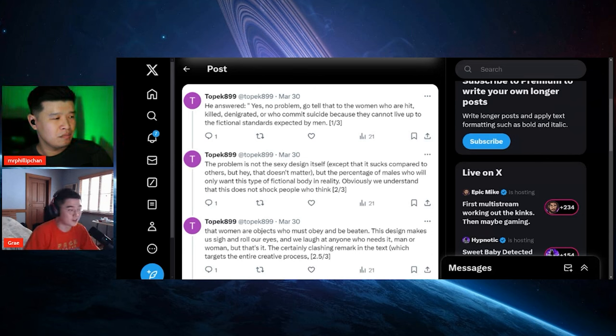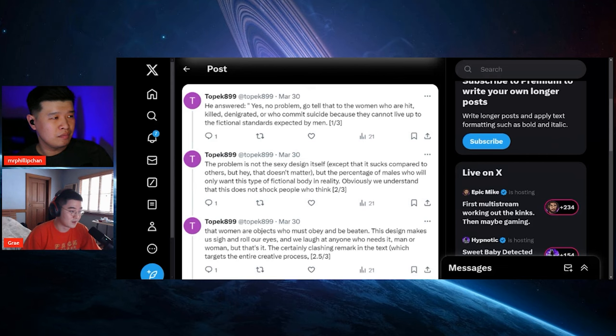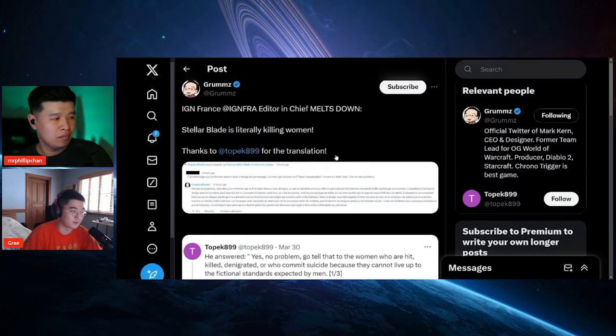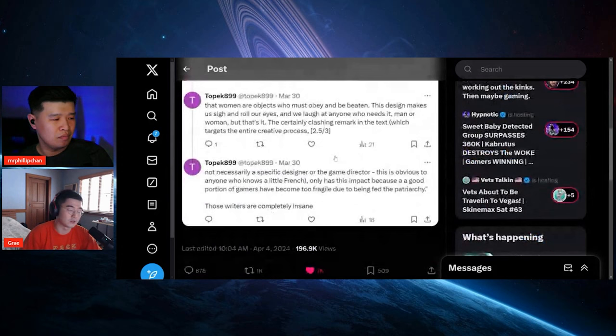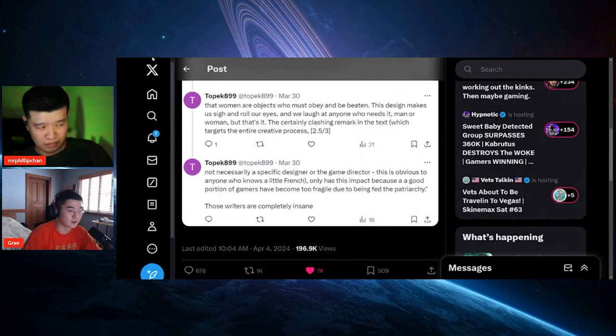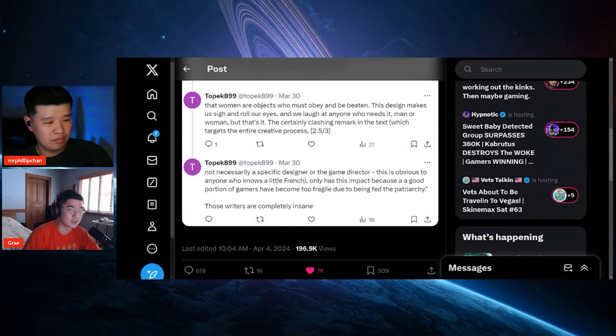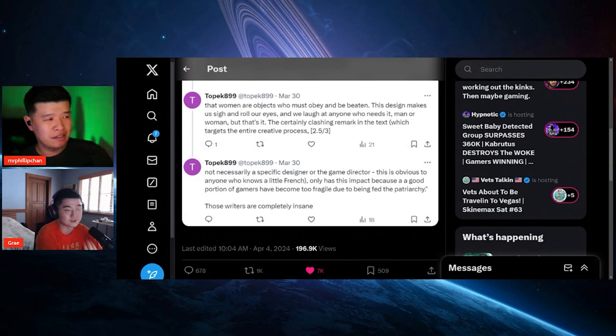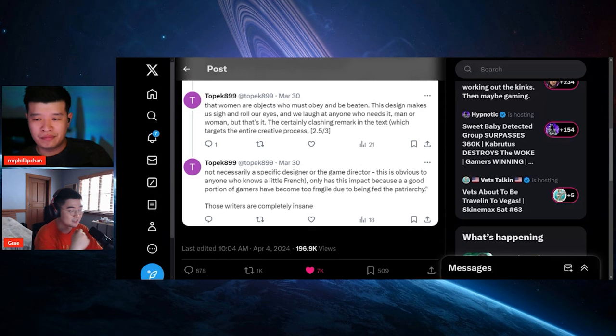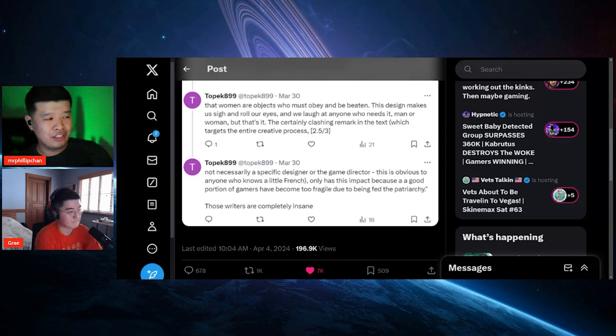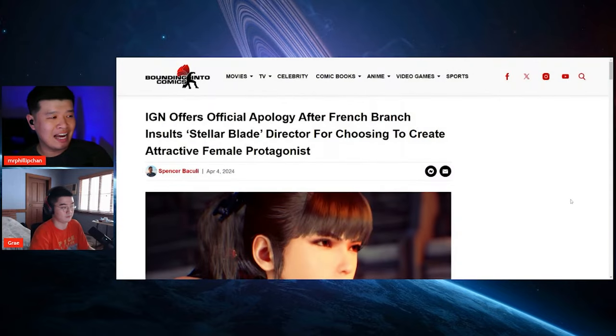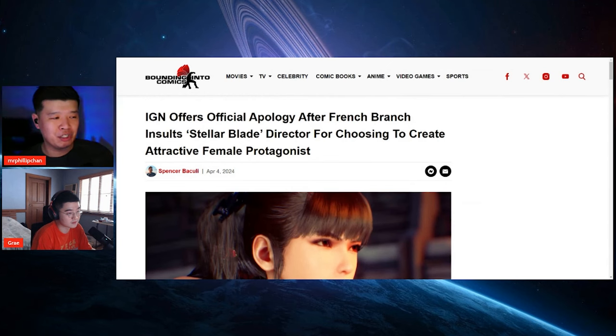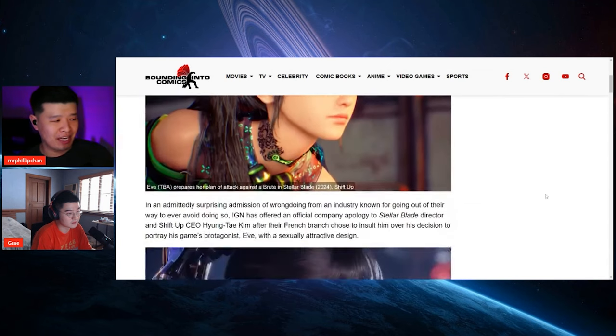So yeah, either resign or hopefully get terminated. No joke, it's like look, go look for another line of work. You don't belong in games journalism, or at least we need to bring back legitimate game journalism. Talk about the games, the gameplay. Is the game good, is the game bad, and not if the game is woke or not. Yep. And here's a follow-up. IGN offers official apology after French branch insults Stellar Blade director for choosing to create attractive female protagonists.